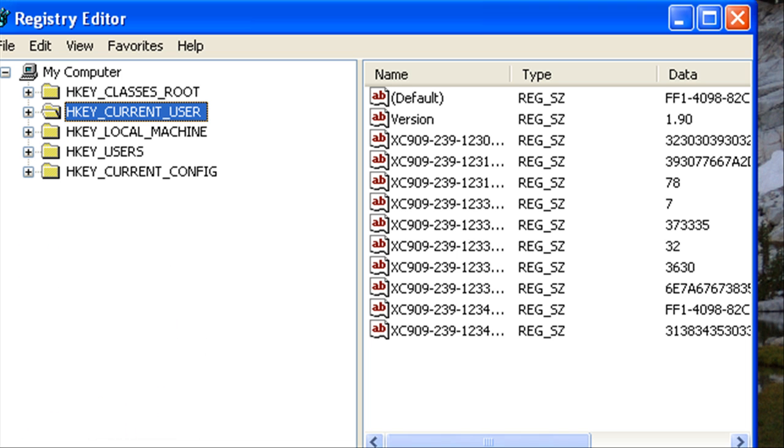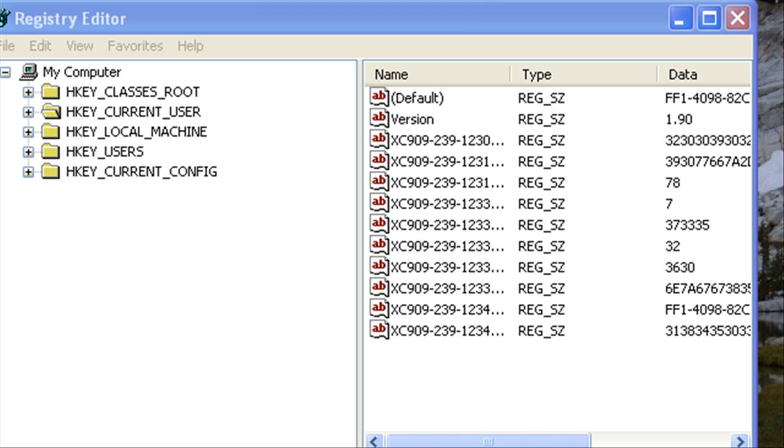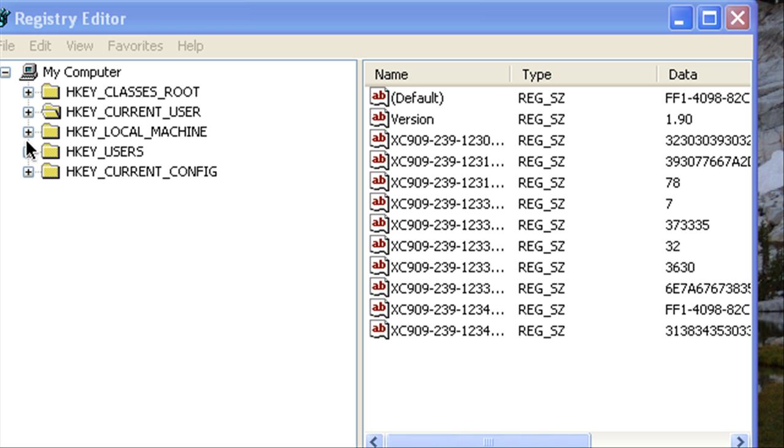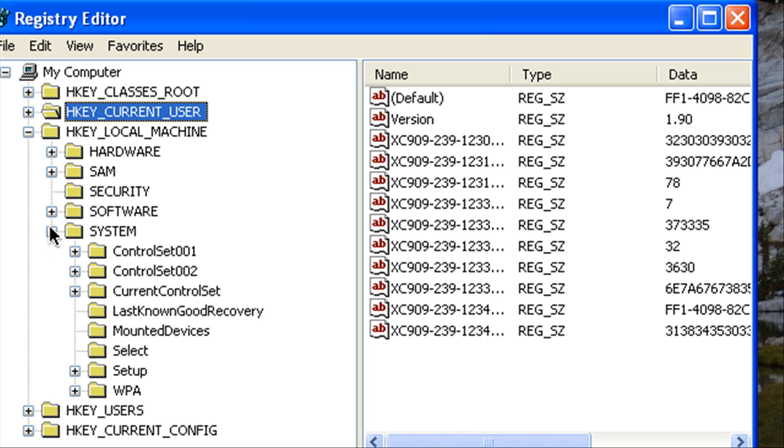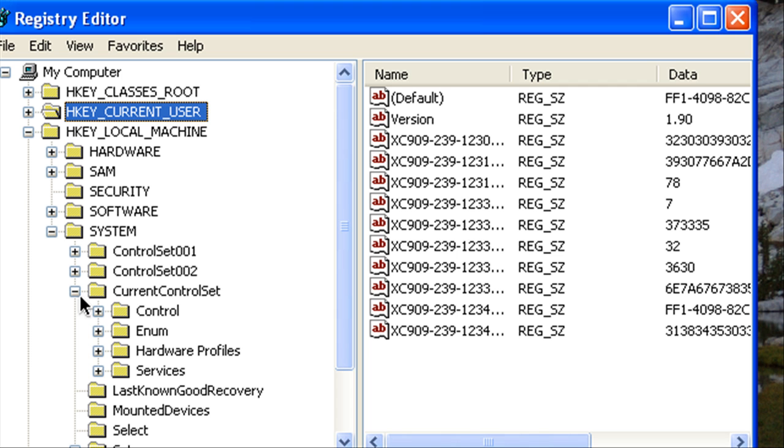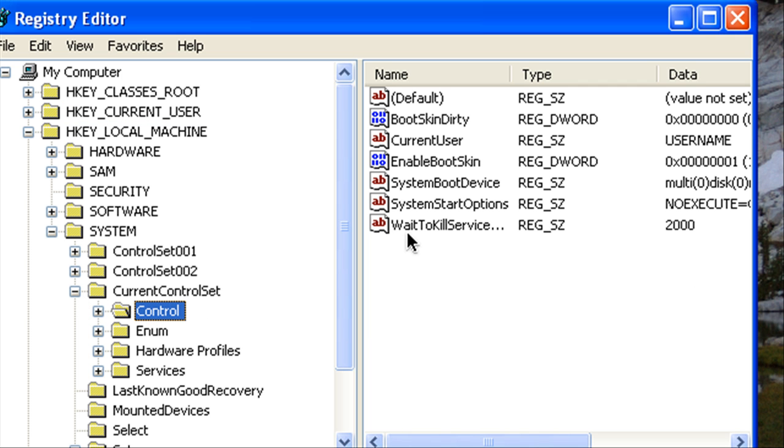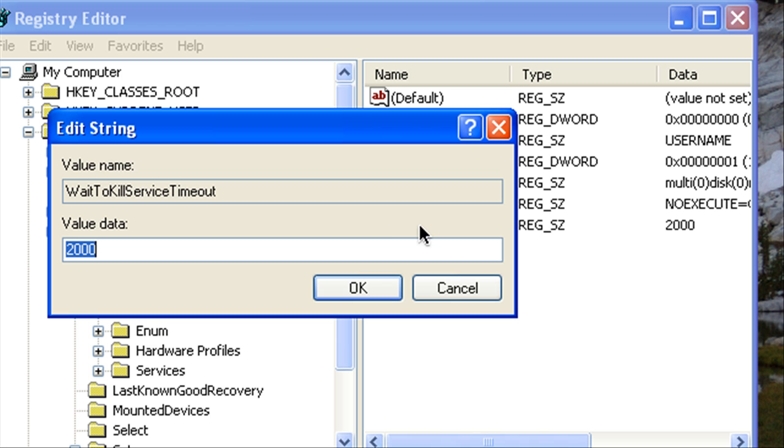Now we're going to go to HKEY_LOCAL_MACHINE then expand System and expand Current Control Set and then click Control and then we're going to double click WaitToKillService and we're going to change the value to 2000. This optimizes the time that it will take for Windows services to close when the system is set to shut down.